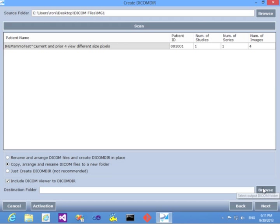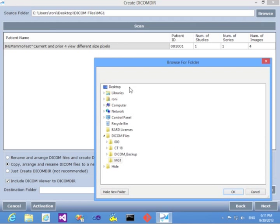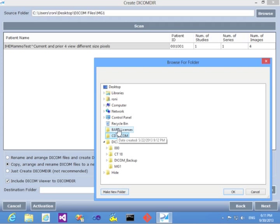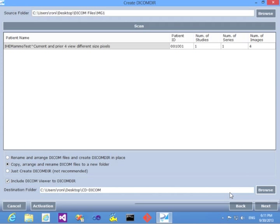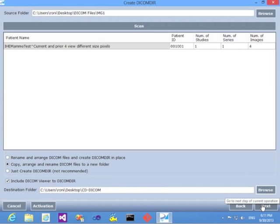Let's select the destination folder. We'll put it on the desktop, create a new folder, call it CD DICOM, let's say. OK. And select it. Then click Next.